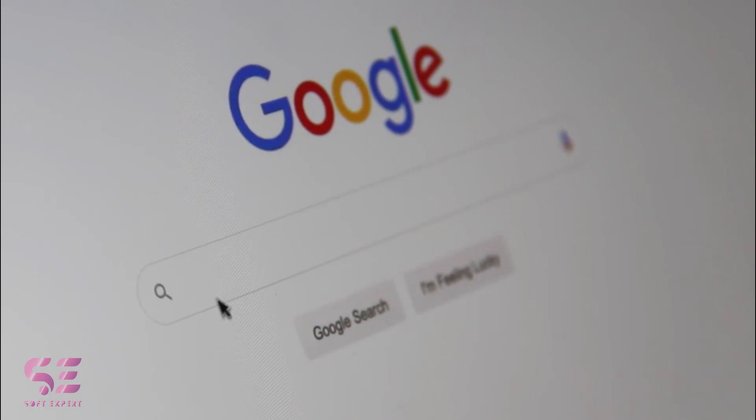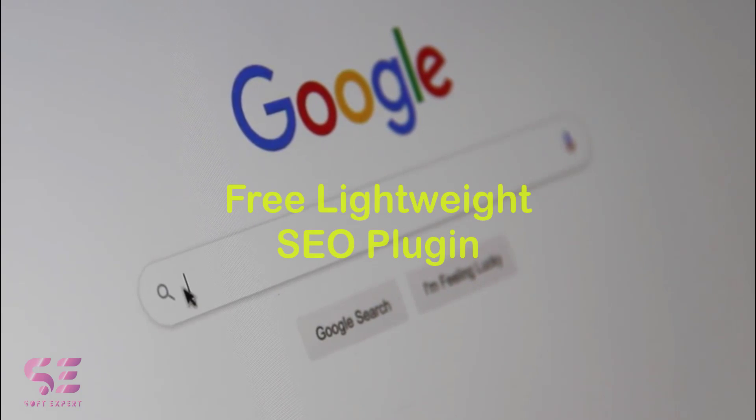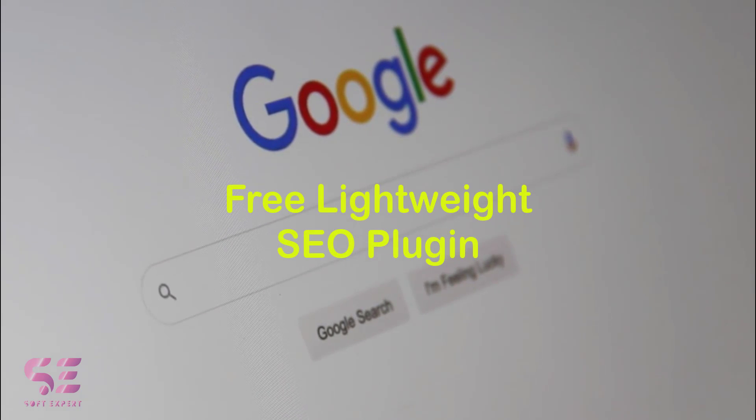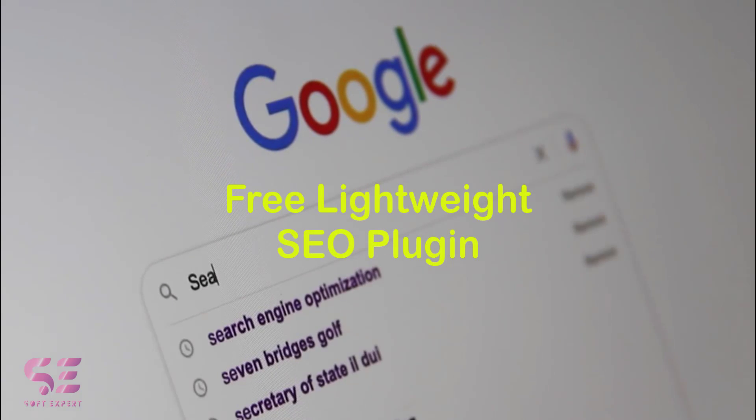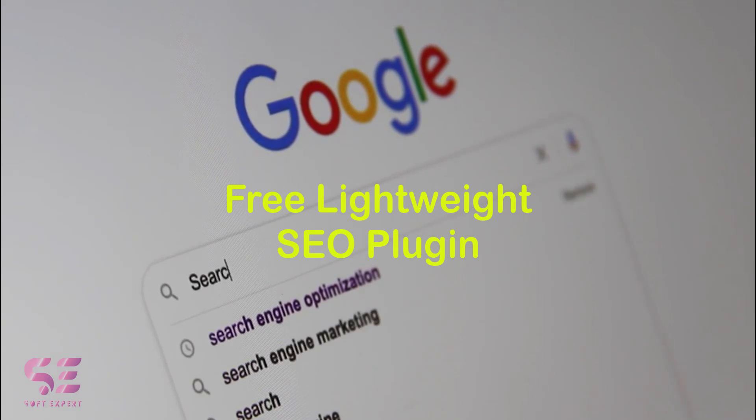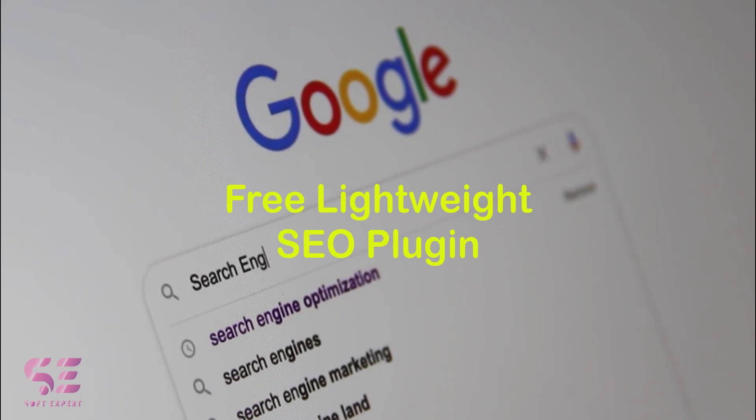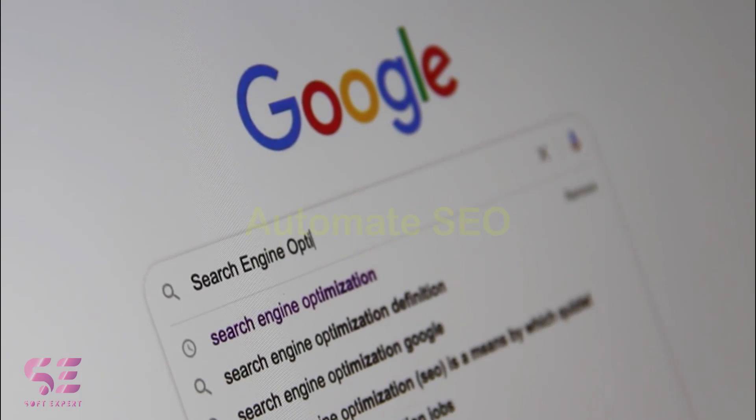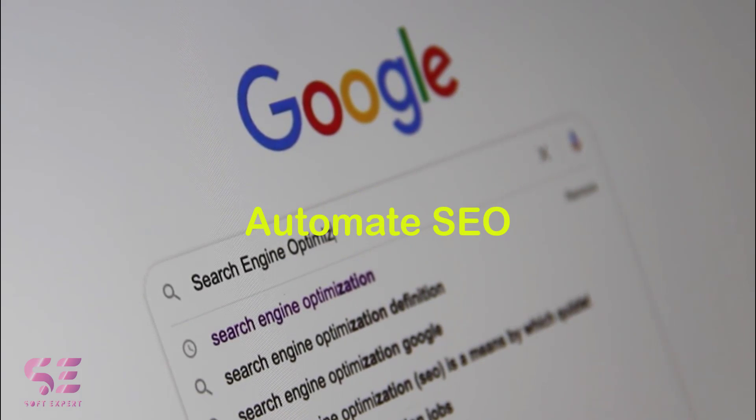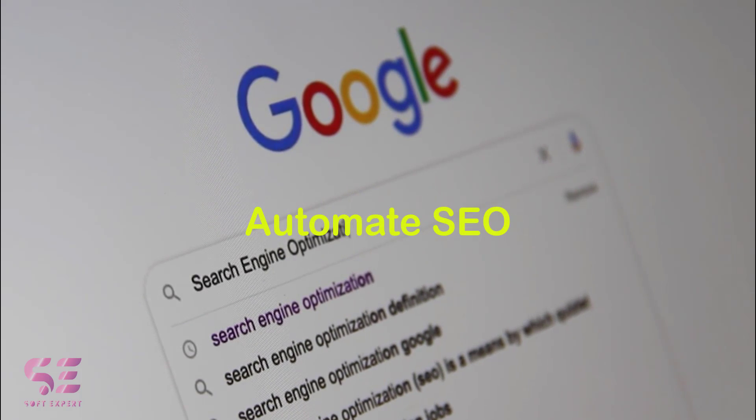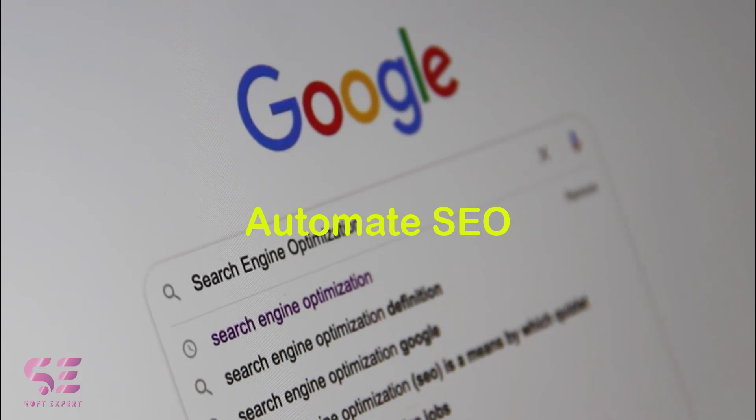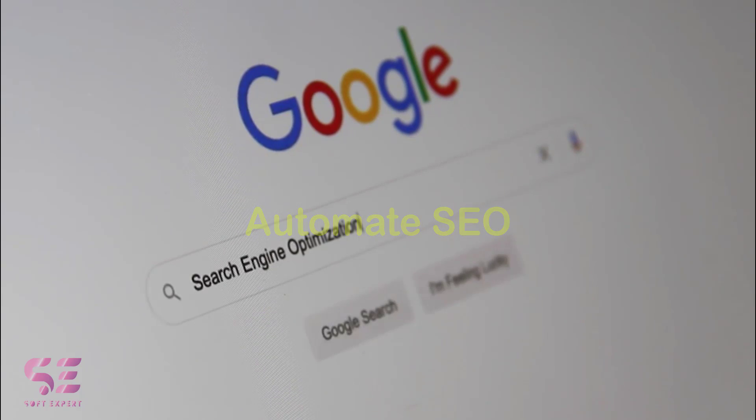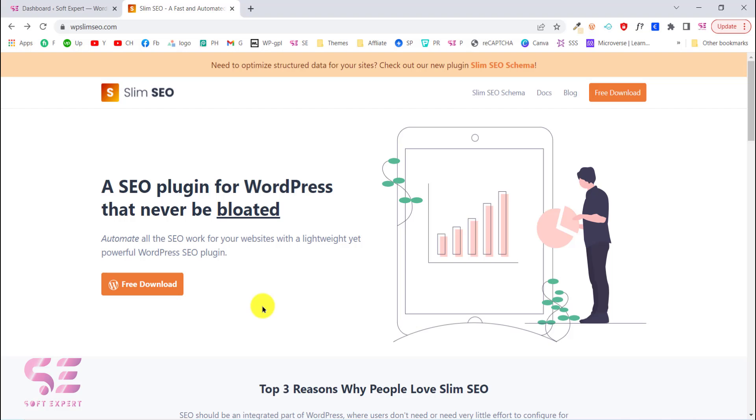Hello and welcome back. Today I'm going to show you a lightweight and free SEO plugin which will rank your website higher in Google search results. This will automate all your SEO work and you don't have to do everything manually. The plugin I'm talking about is Slim SEO. As you can see, it automates all your SEO work.